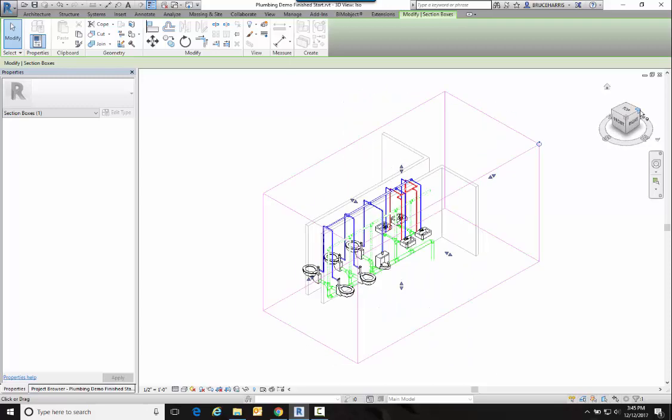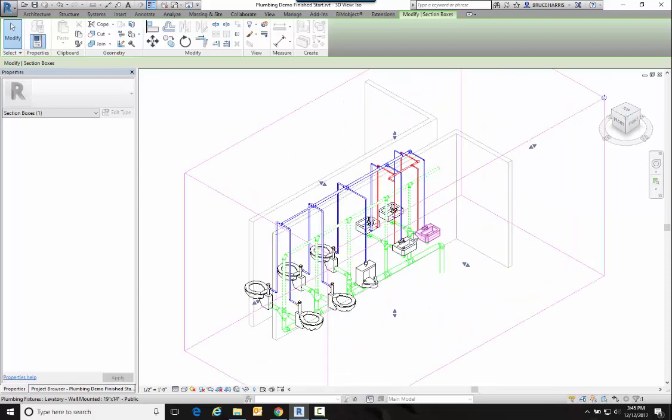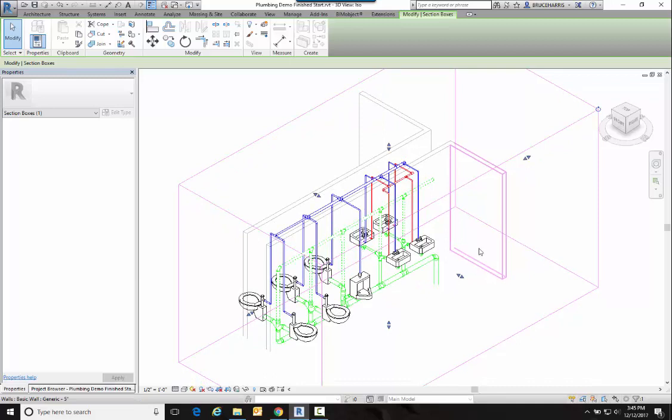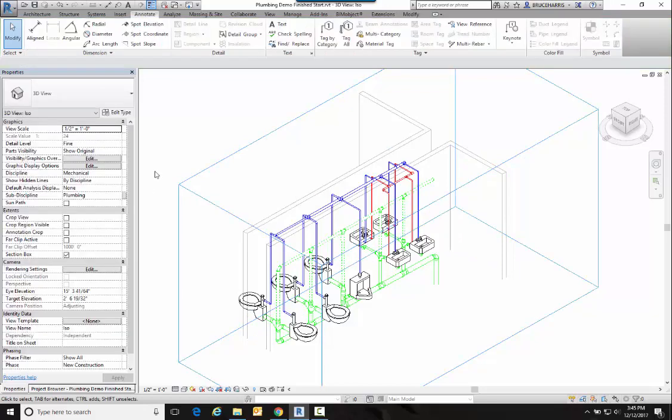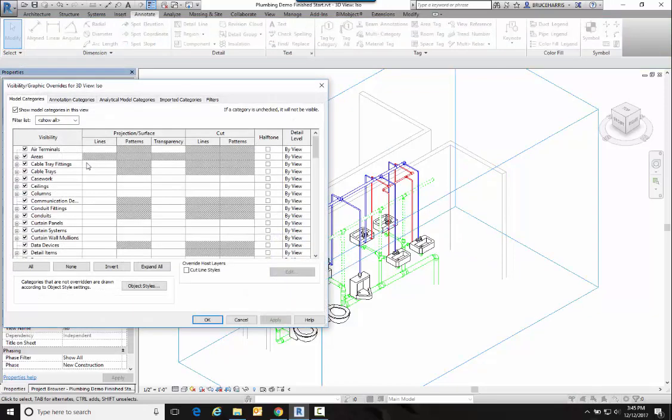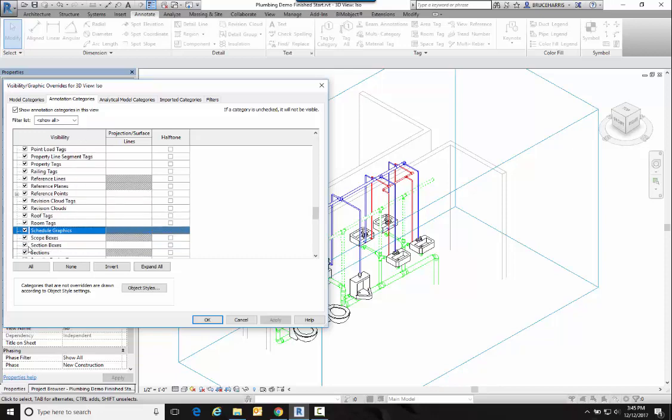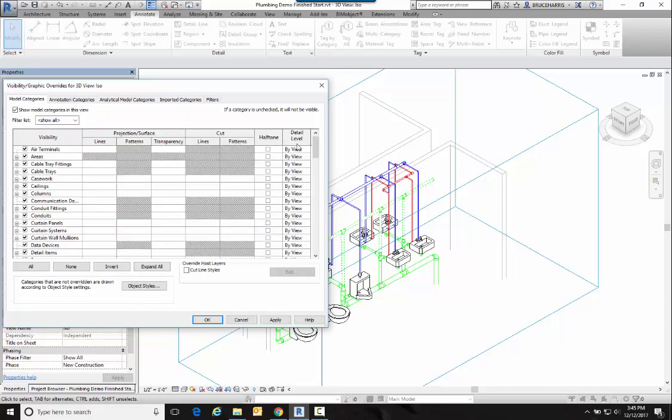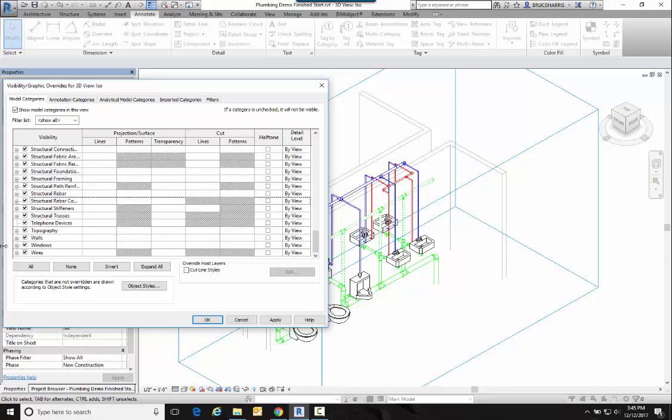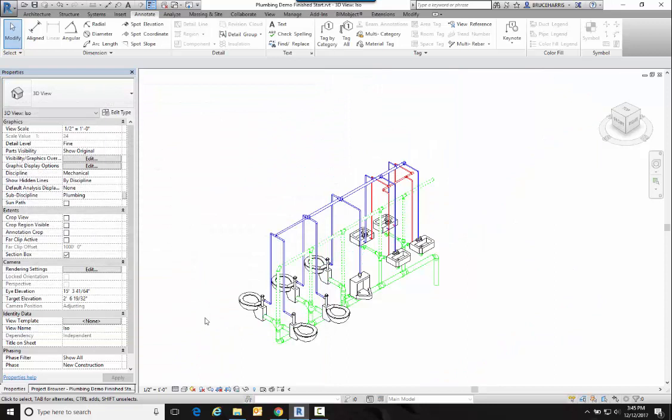Then we've got a little bit of cleanup to do before we get started. The first thing we want to do over in Properties is go into Visibility Graphics and I want to actually turn that section box off. Then go into the Model Categories and you may have to turn off several types of objects in here in order to only see what you want to see. It's pretty simple for me—I just needed to turn off my walls in this particular case.